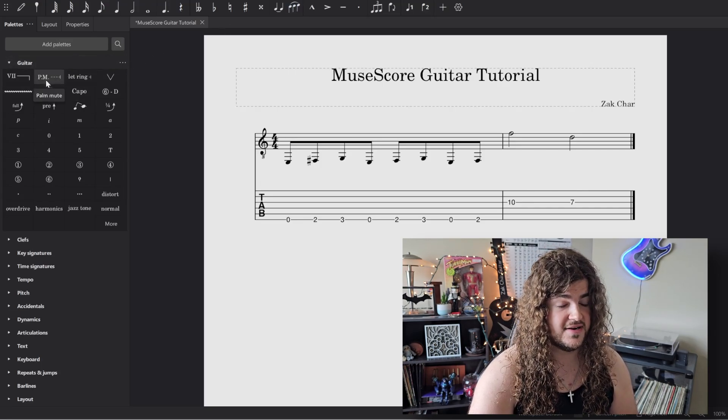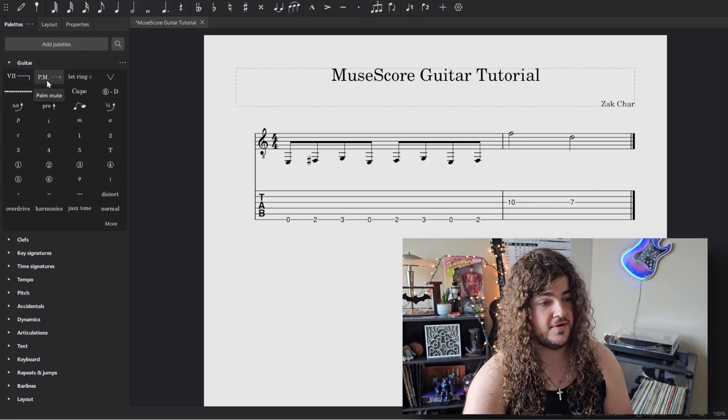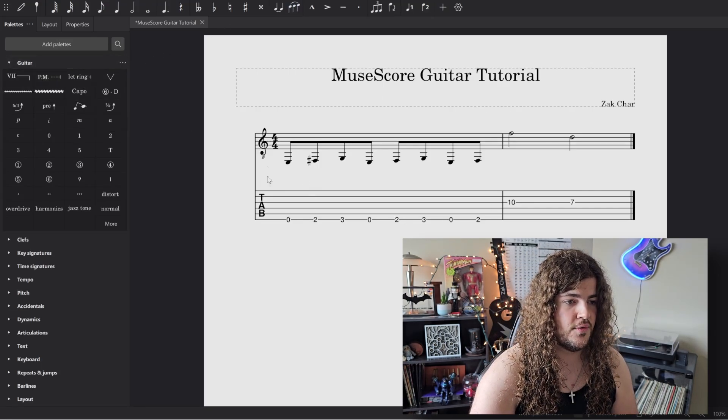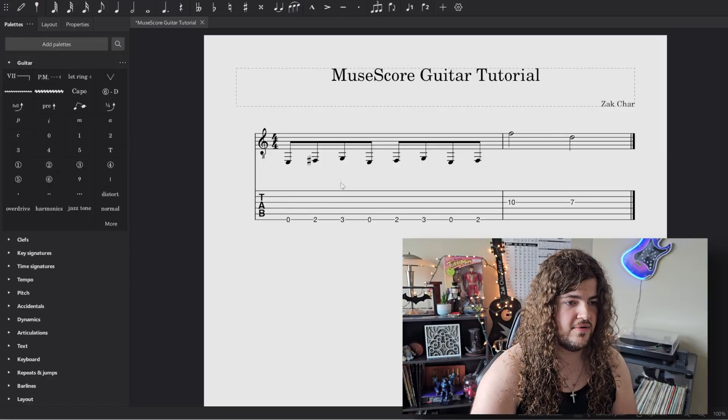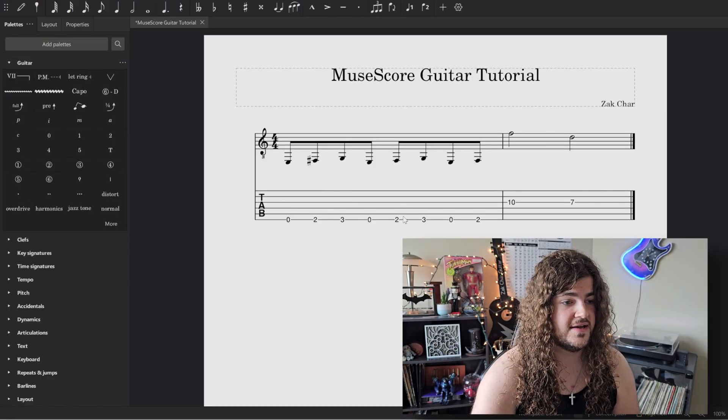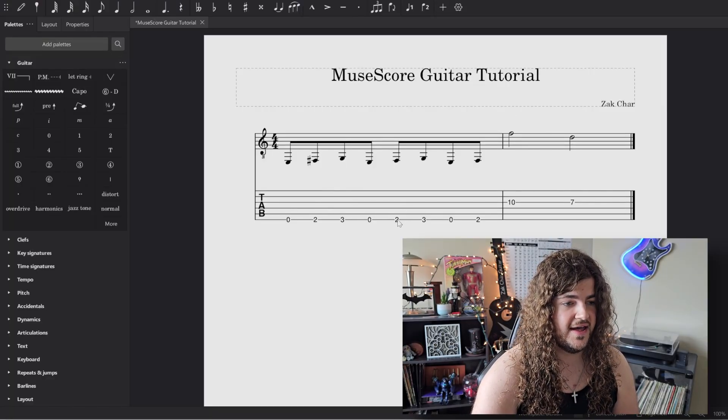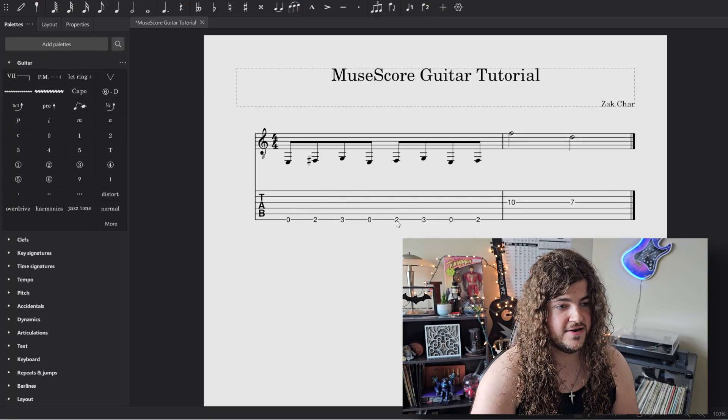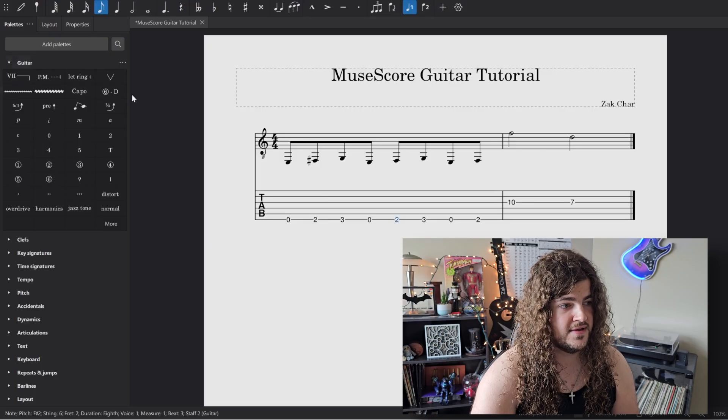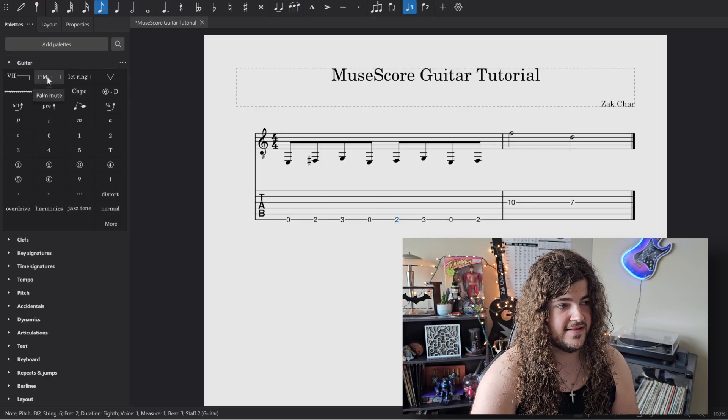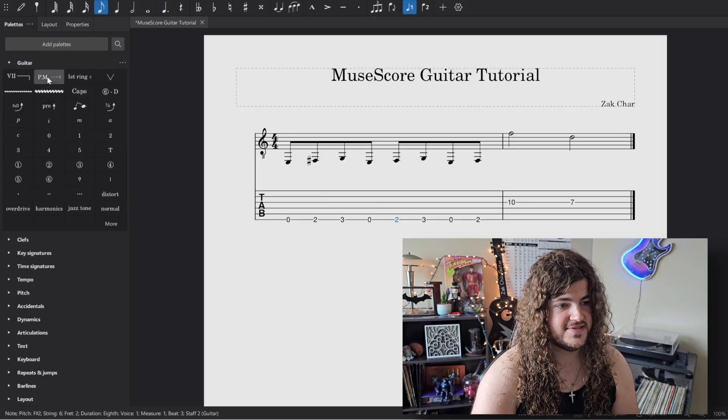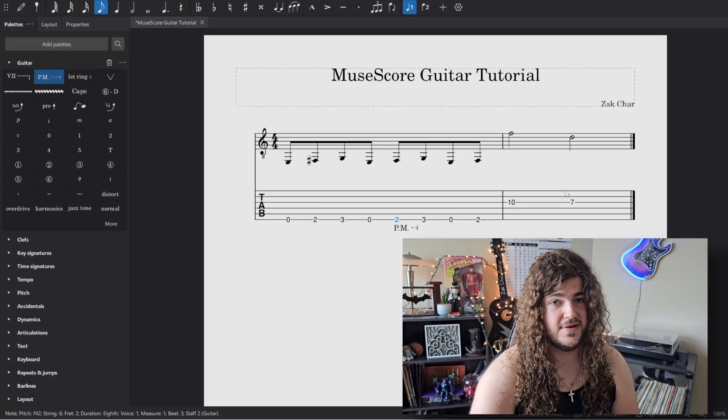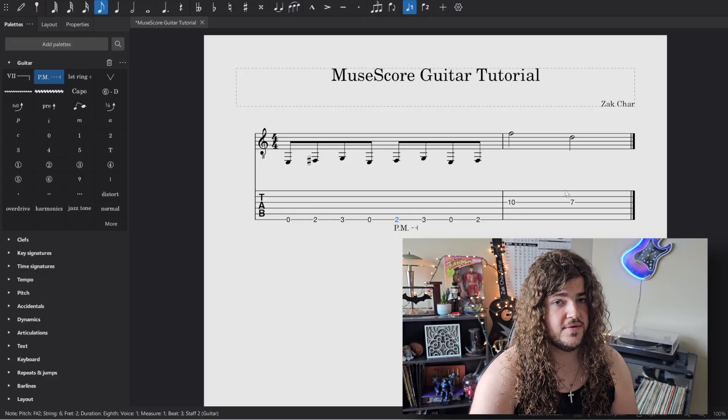So for example, we're going to start with palm muting, and right now when we look at our project, there is no palm muting. So for that, all you need to do is click on a note, and then you go to the palette where you click that PM symbol, and boom, that note is now palm muted.